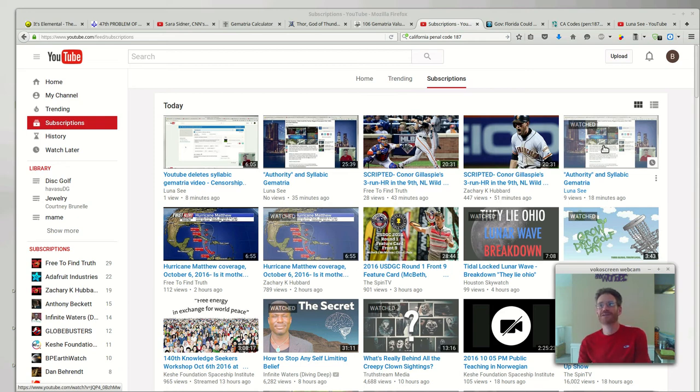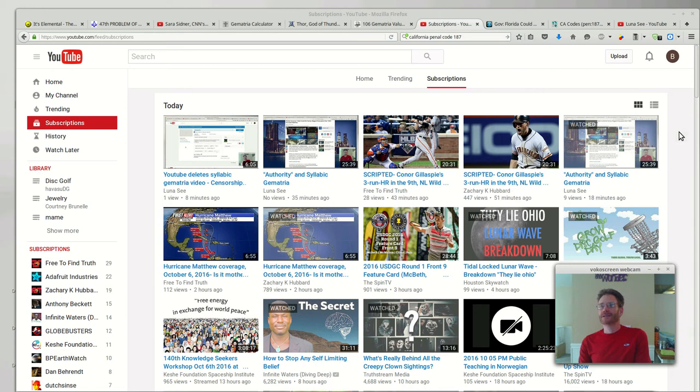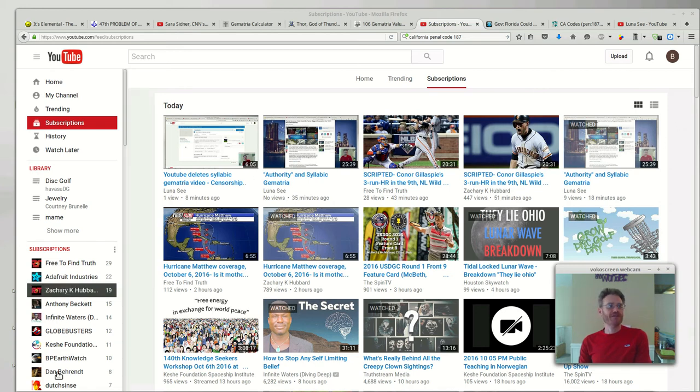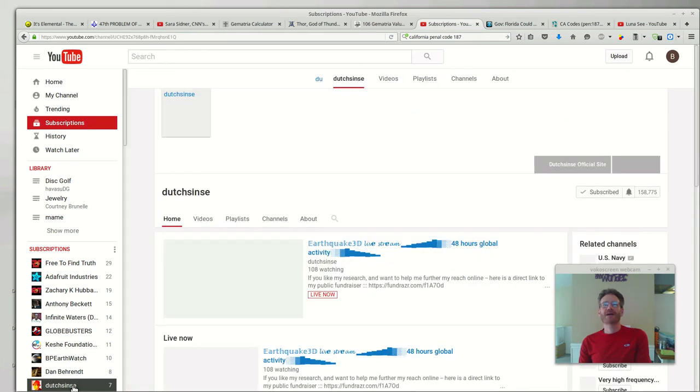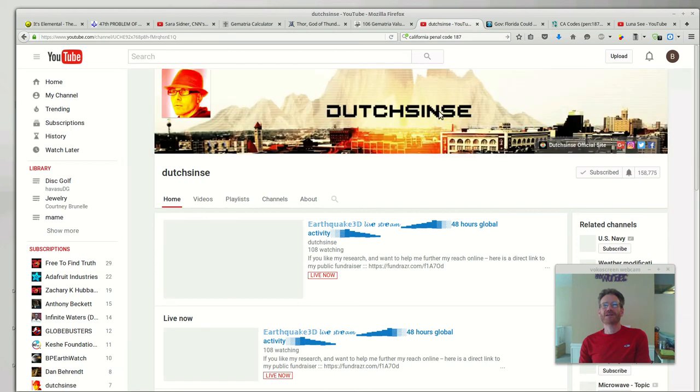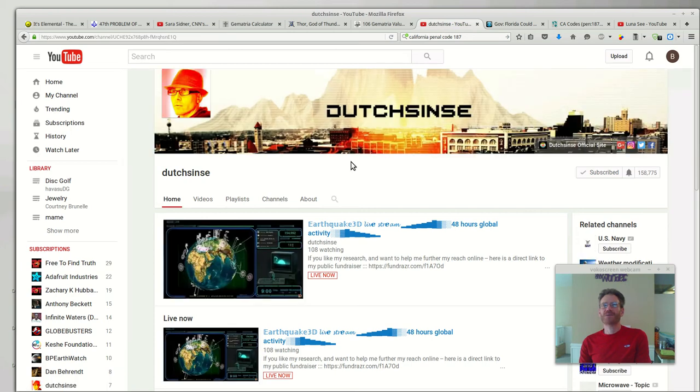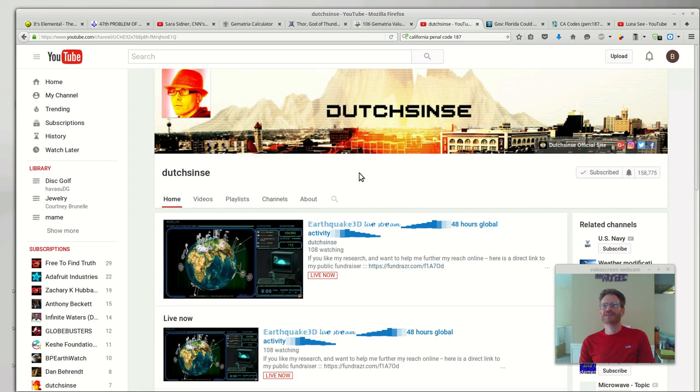So if you guys have heard of Dutch since, that's this guy right here. He's noticed an awful lot of the same kind of weird shenanigans going on with his channel and with his videos. Give him a check out, he's a great dude.